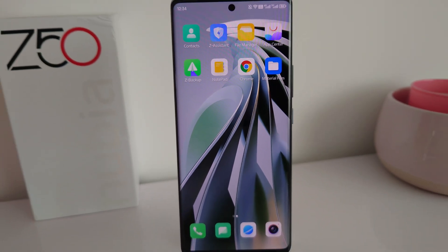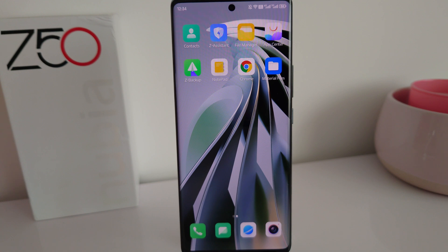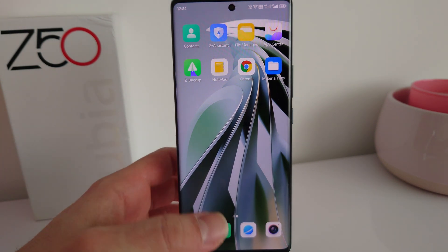Hello guys and welcome to Walking Project, it's Tony here. In today's quick tutorial I'm going to show you how to update the Nubia Z50 to Android 14 manually, because there is no way to get the automatic updates anymore.